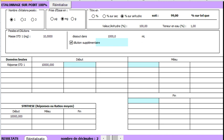Here we enter the weight values. Here the dilution volume of the standard. Here we could select the further dilution of the standard, but this is optional.